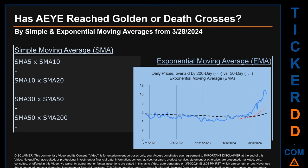Has AEYE's price reached golden or death crosses? Golden cross and death cross are basic signals that compare average prices across two specified trade day ranges — a short-term versus a long-term range, for example five days versus 10 trade days. A golden cross is a bullish signal appearing when a ticker's short-term moving average crosses above its long-term average. Conversely, a death cross is a bearish signal when the short-term crosses below its long-term moving average. We looked at both simple moving average (SMA) and exponential moving average (EMA), the latter giving more weight to recent prices.